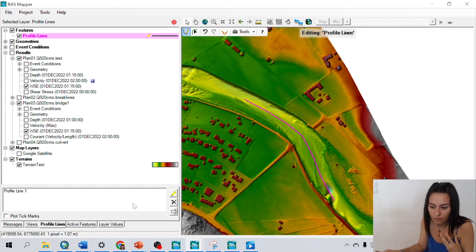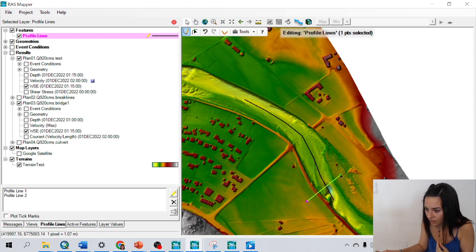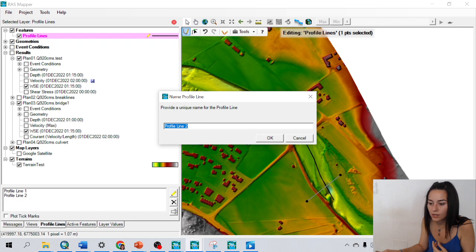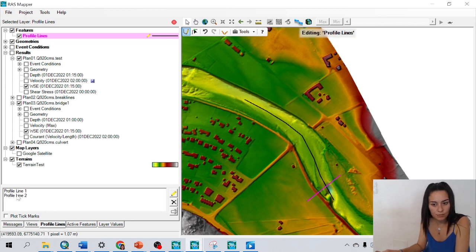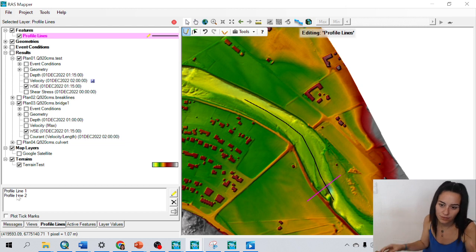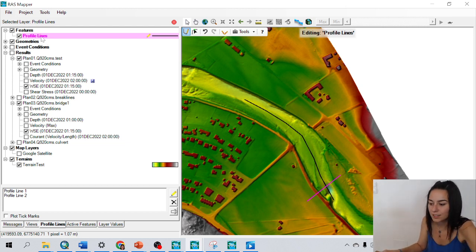If I click in this pencil, I can create here a profile as well. And the profiles that I'm drawing here are being saved in this layer in the profile lines.